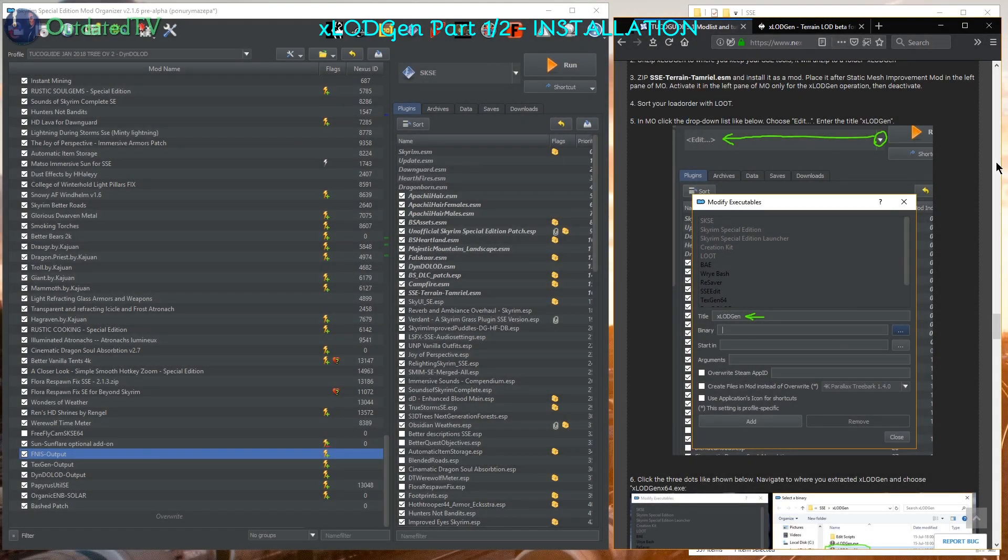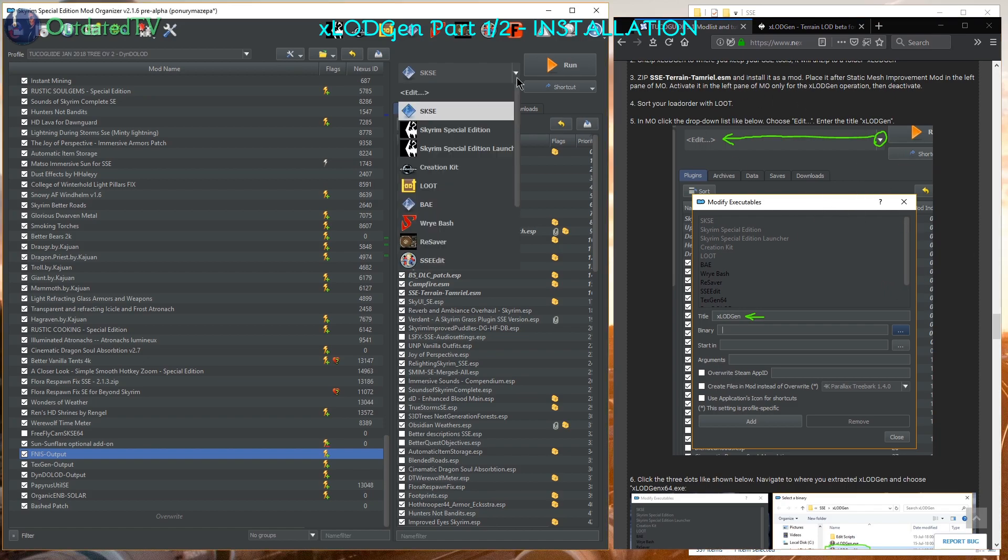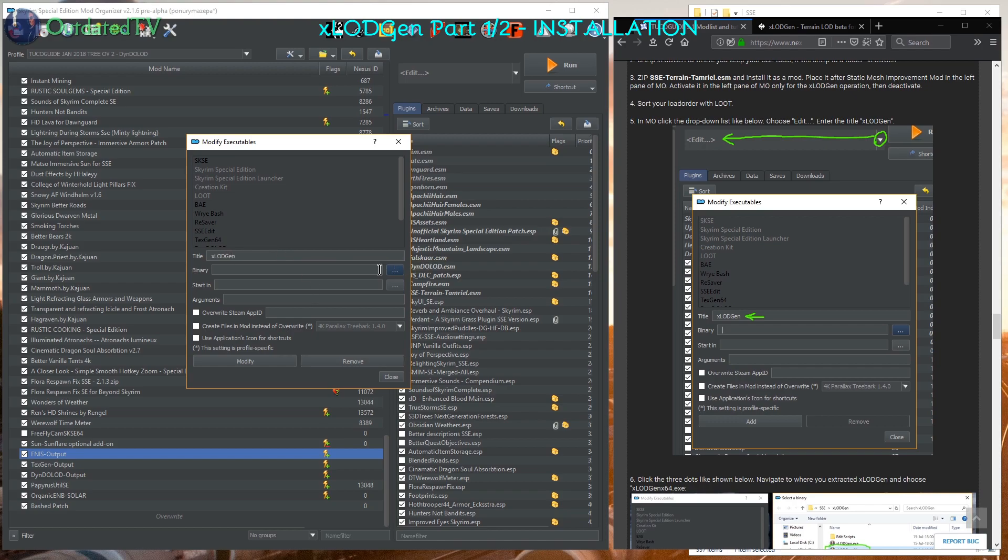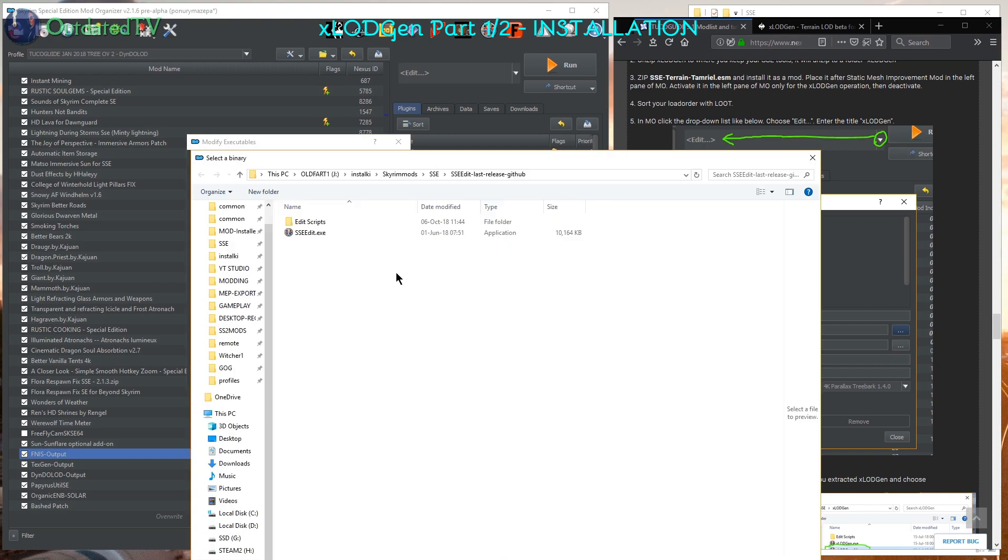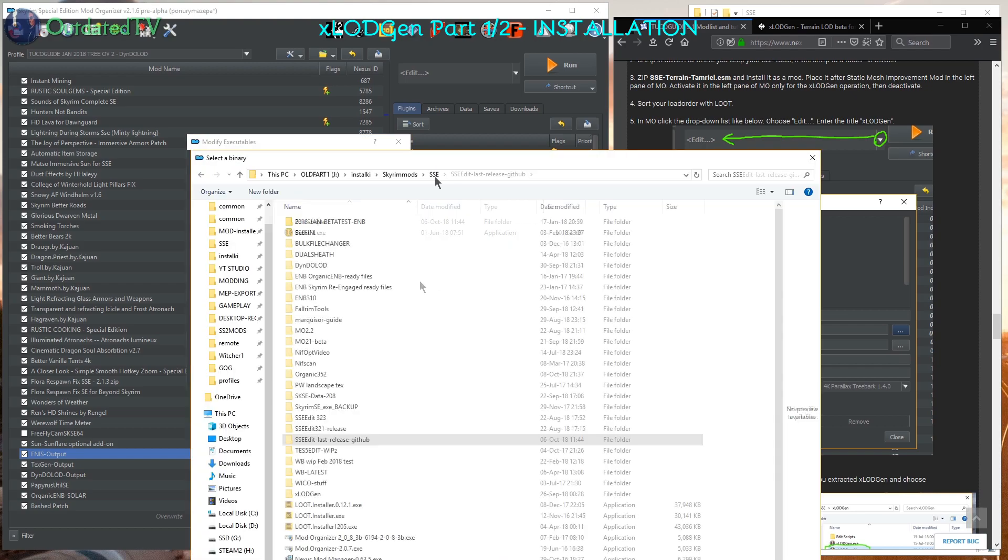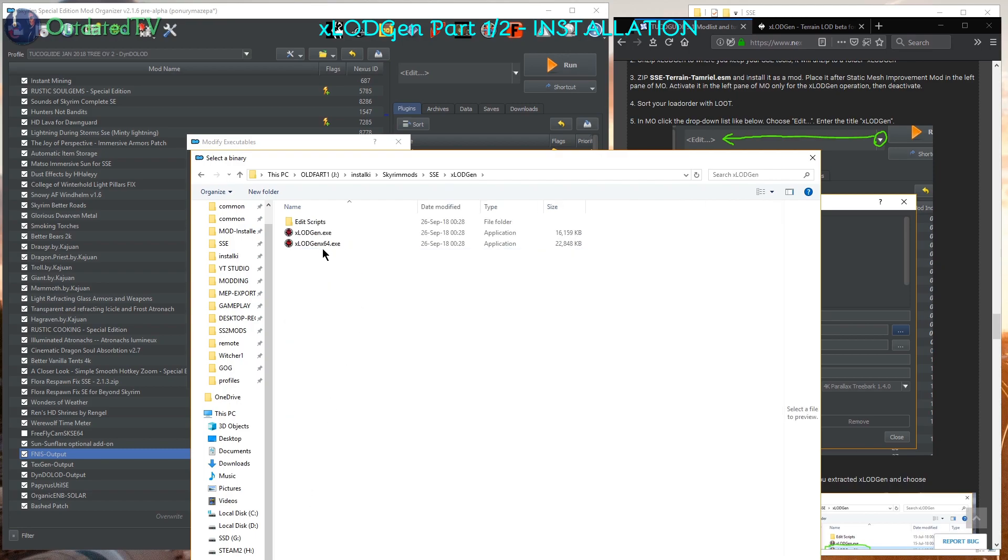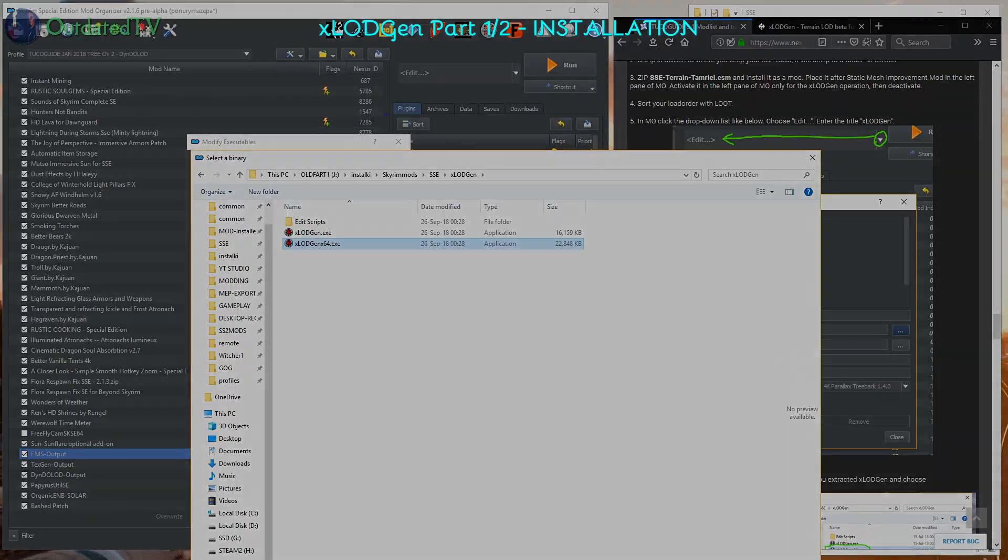Time to create the executable shortcut in mod organizer for X-LOD Gen. Click the dropdown here, click on edit, enter the title X-LOD Gen.